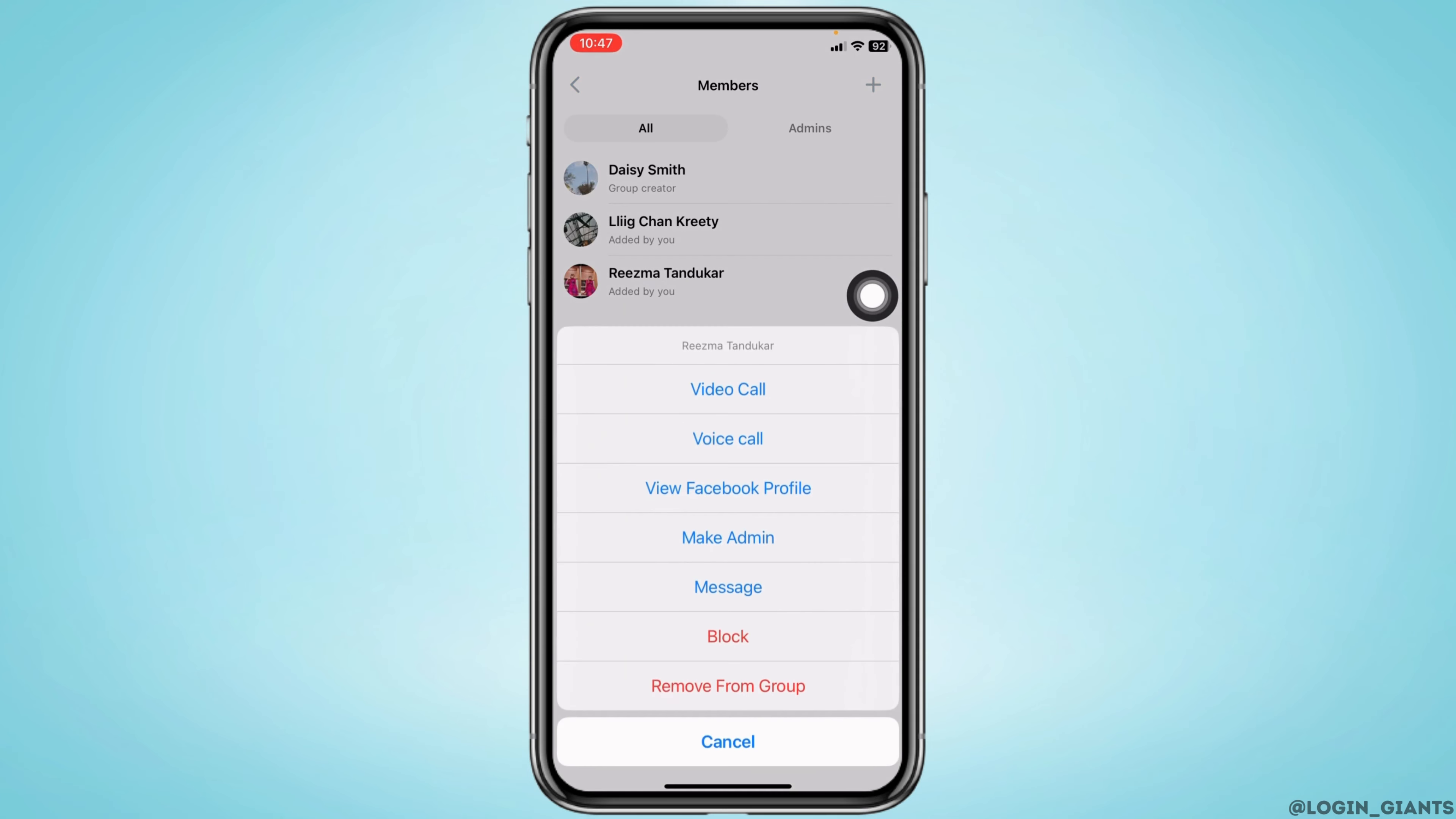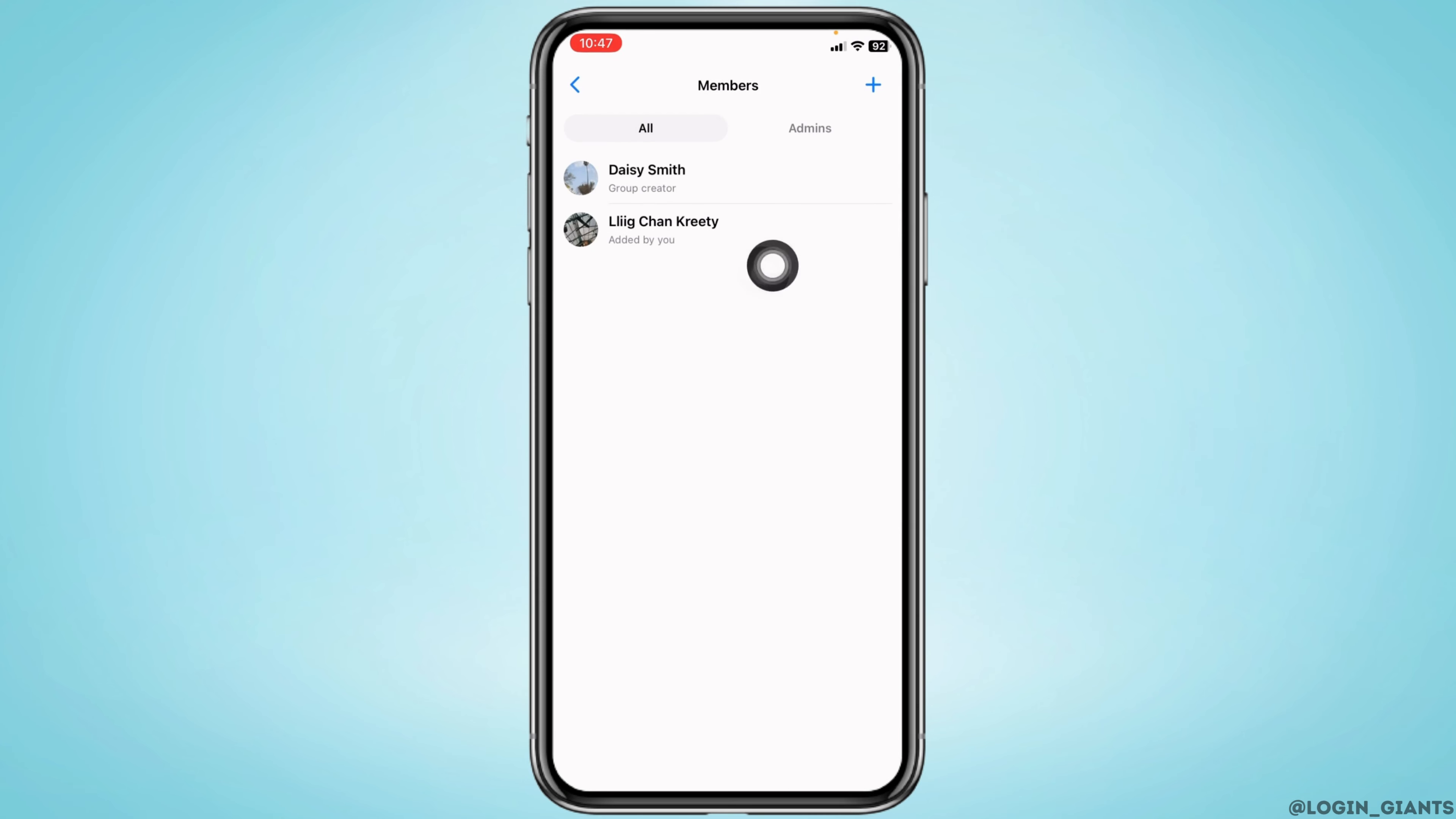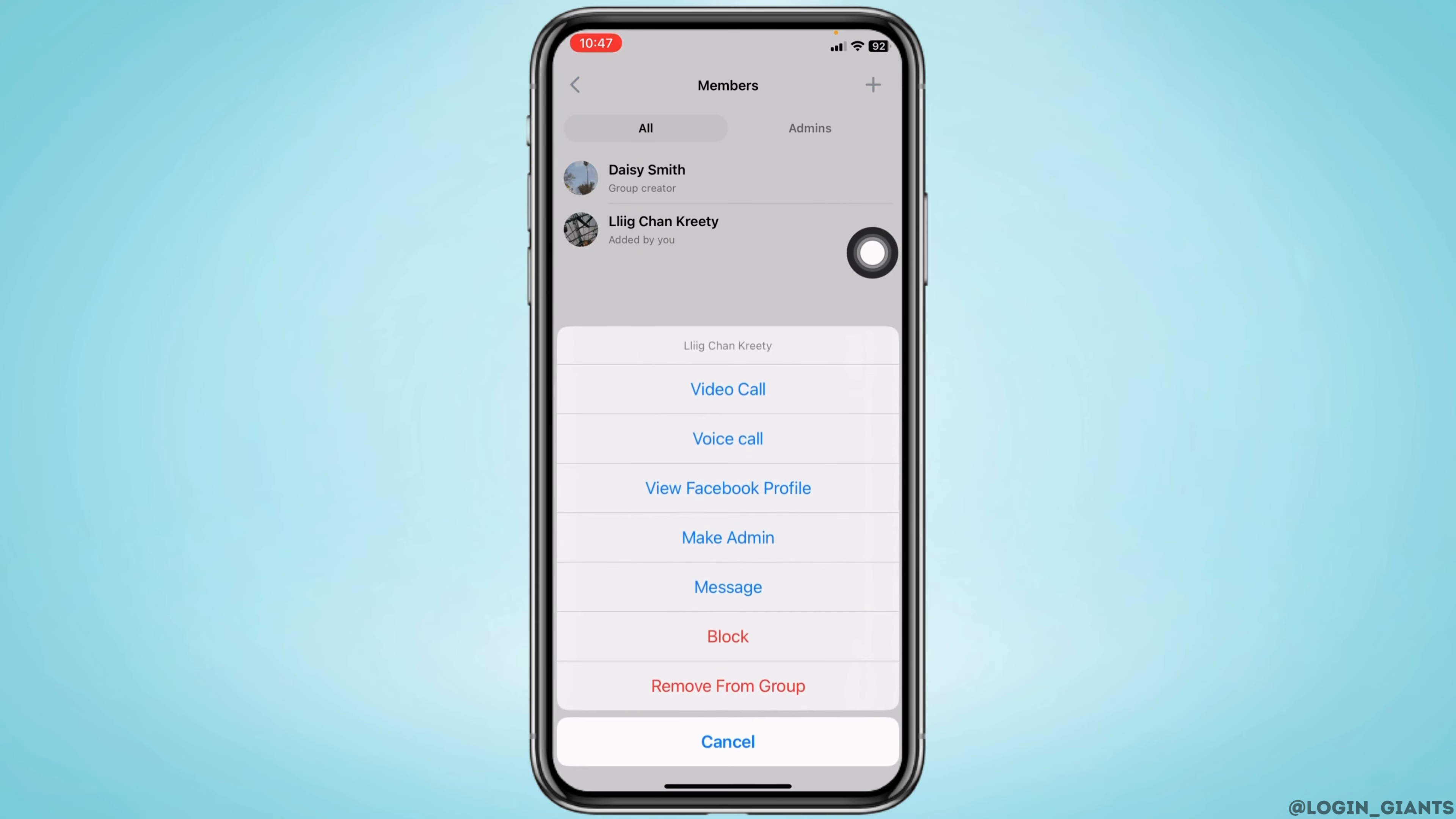Now you have to remove all of these. For that you have to tap on their name and select the option of remove from group. Apply the same process for all the members.